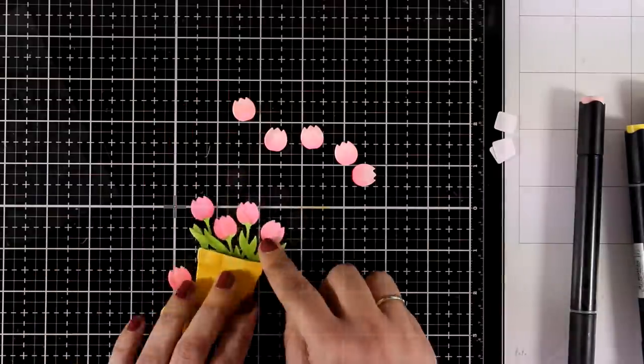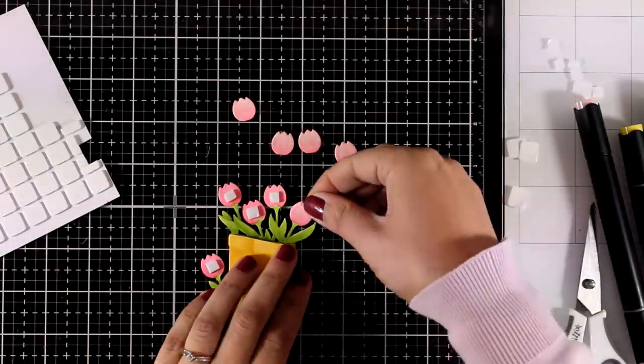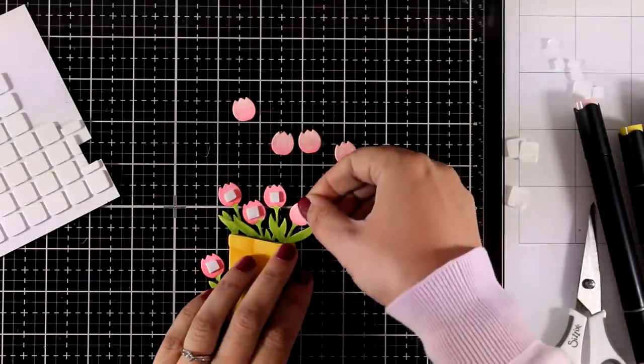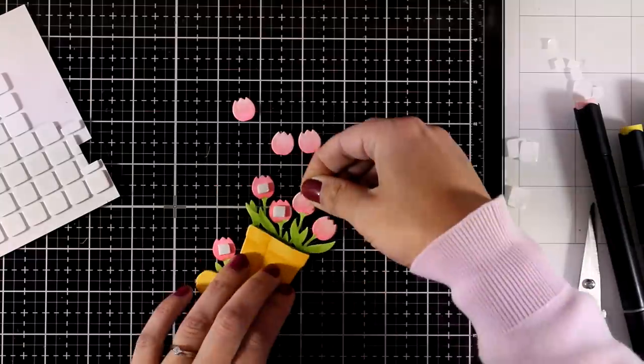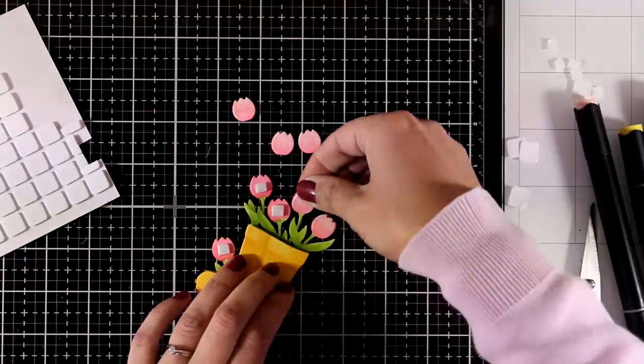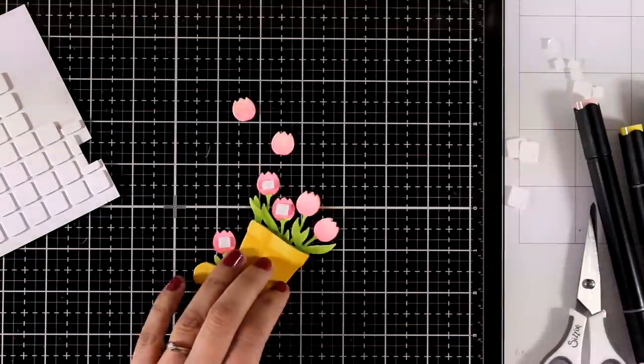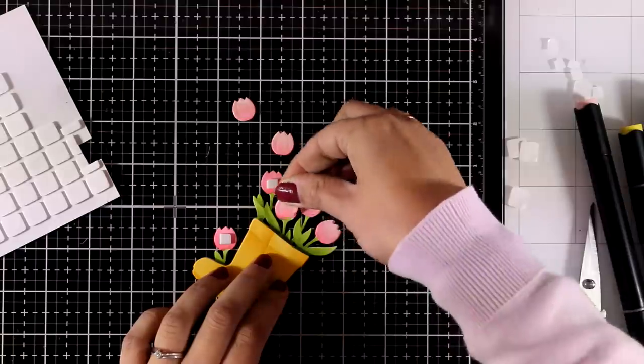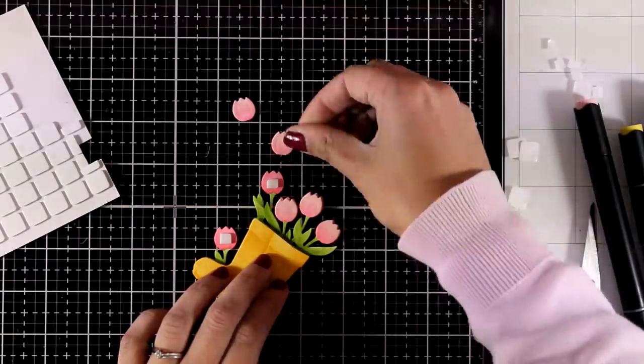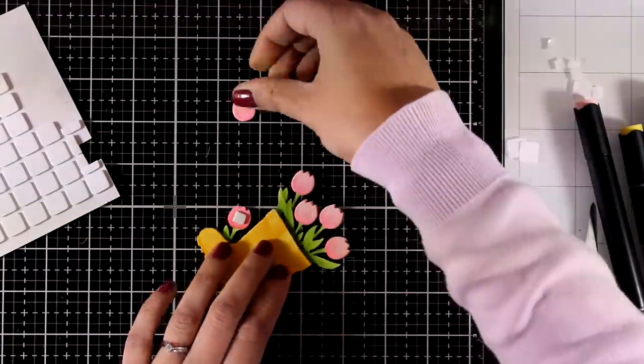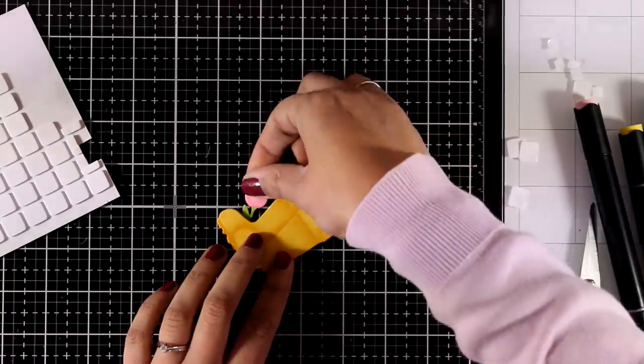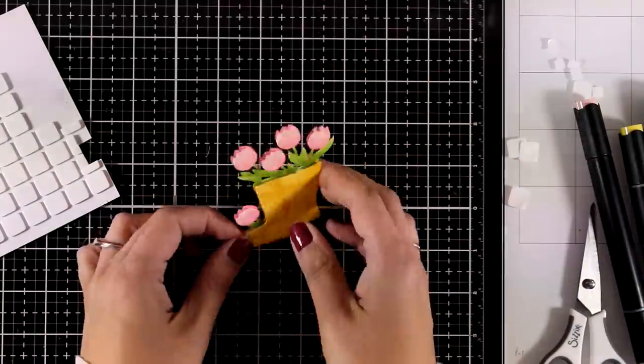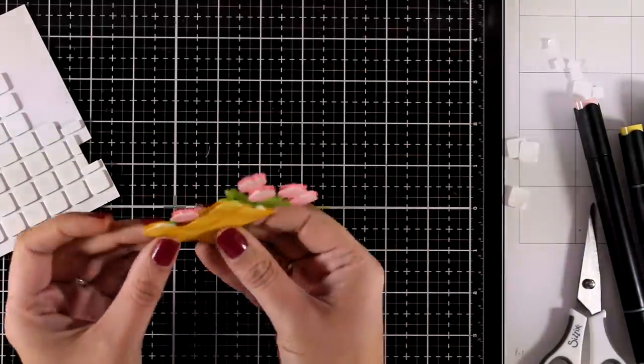Remember that you can go even more dimensional than that by separating the boot at the front and sticking it on top, so you'll end up with a lovely dimensional element which makes a great focal point for your card. And with such a pretty element, you don't really need to do a lot in front of your card.